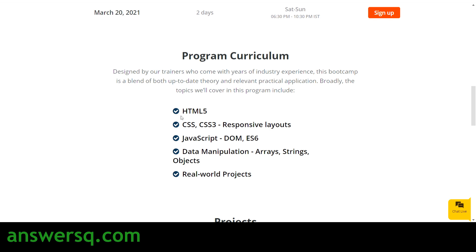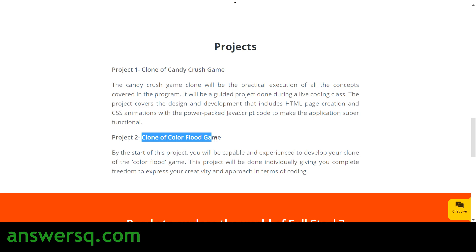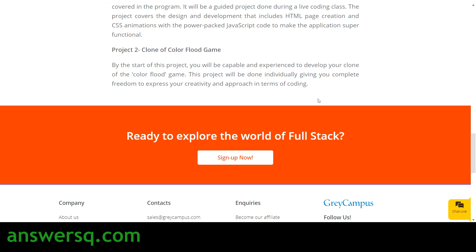Here is the program curriculum: they cover HTML5, CSS3, and JavaScript, including data manipulation with arrays, strings, and objects. You will also work on real-world projects — specifically two projects: a clone of the Candy Crush game and a clone of the Color Flood game. This is a key reason to attend, since it is free and project-based.